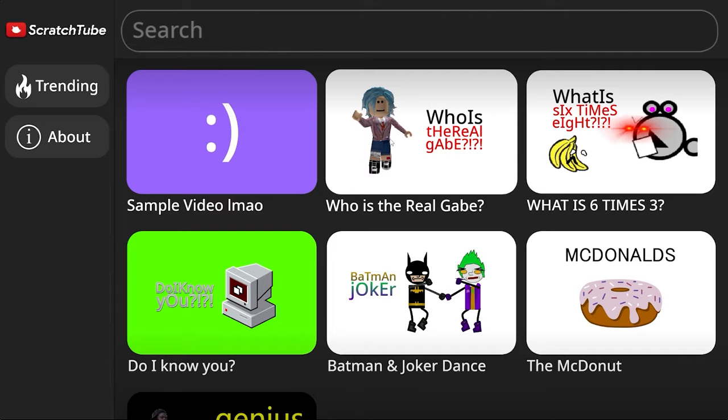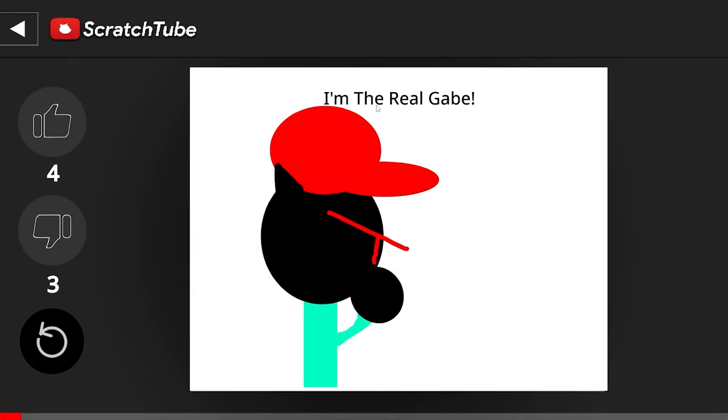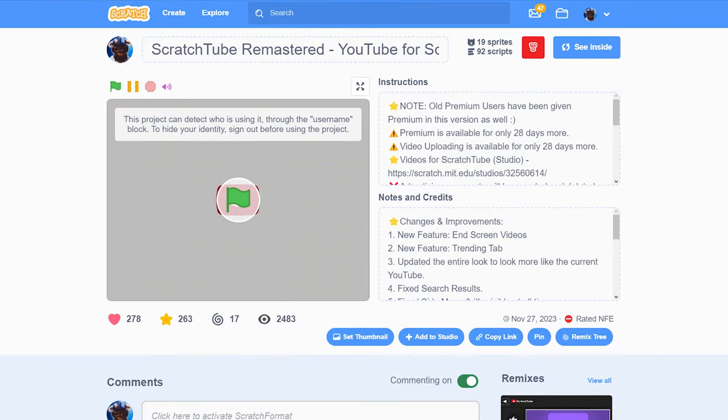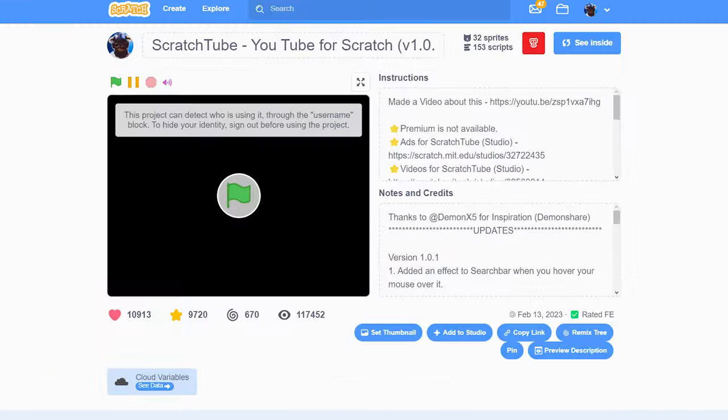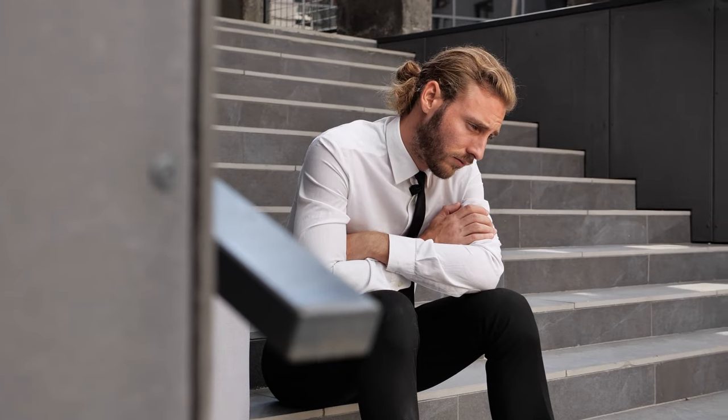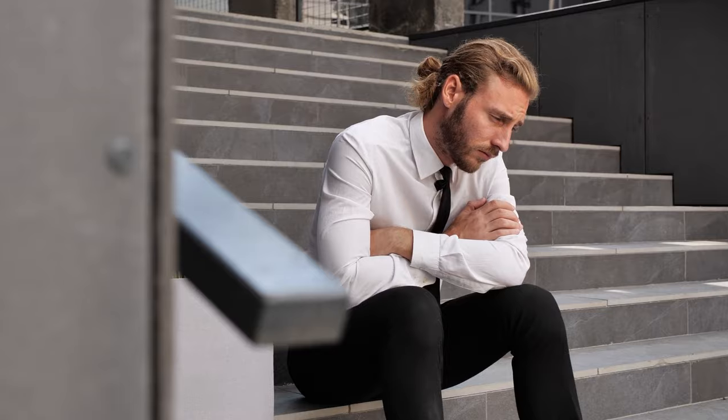One example of this is my recent project called Scratch Tube Remastered, which got rated NFE even though the original Scratch Tube has the same features and is rated FE. I don't know the reason the remastered got rated NFE, and I'll never know. Anyway, so if you ever think Scratch is hiding your project, it might actually be true.